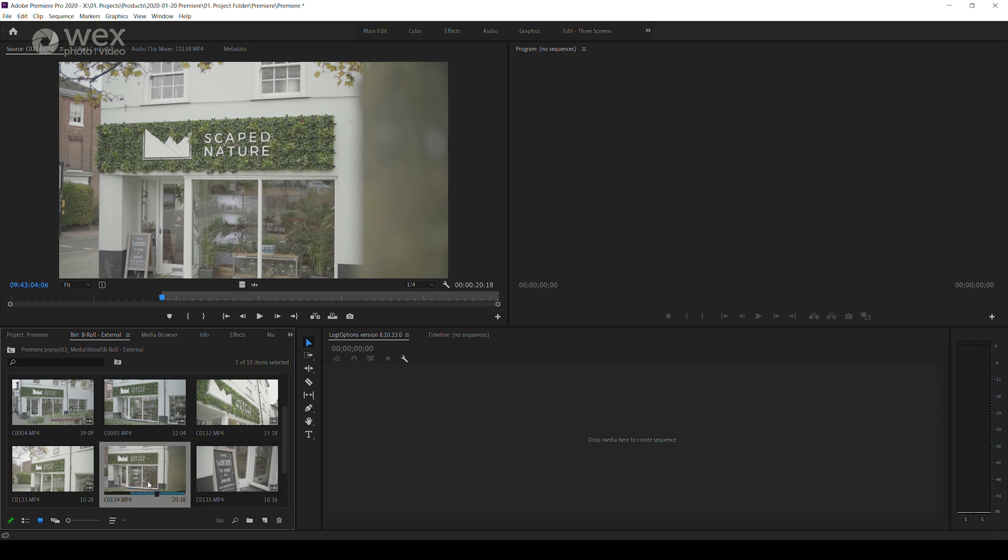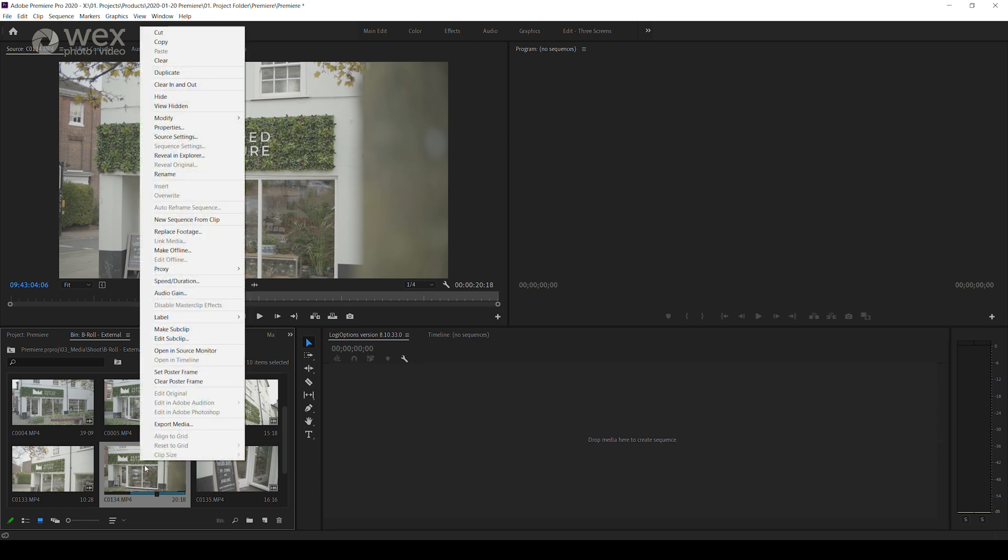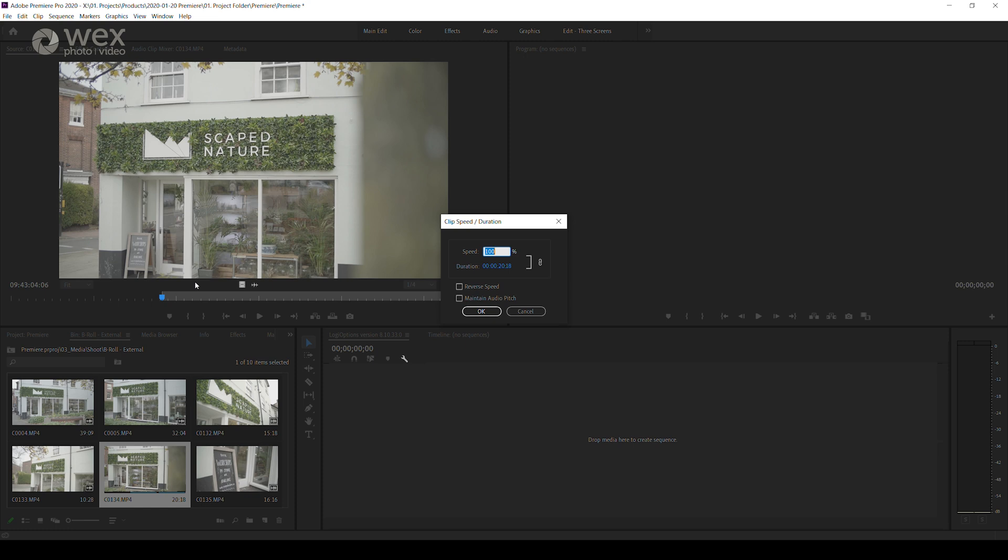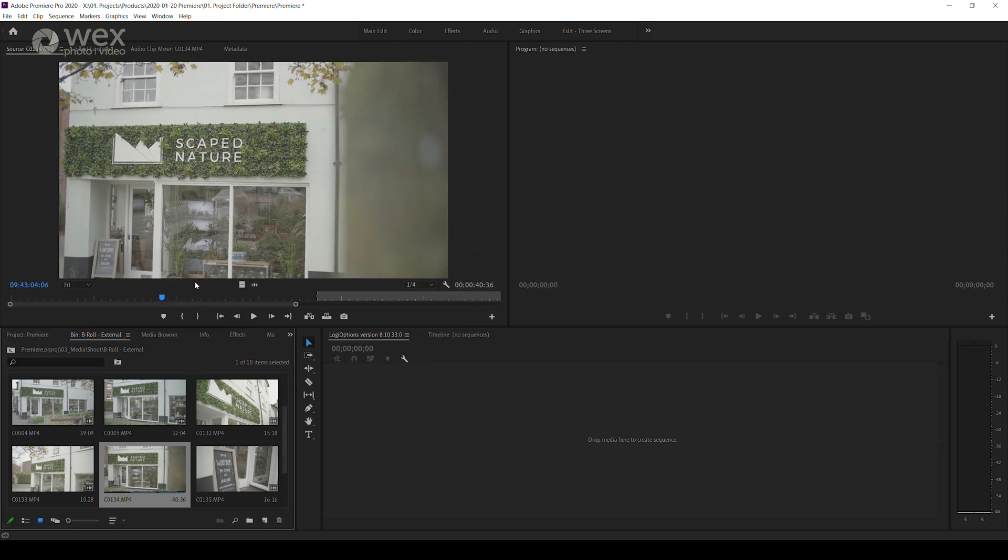You can also retime your clips shot in a different frame rate here if you know you'll want to use them at a specific speed in your edit, and these clips would also benefit from being in a separate bin.